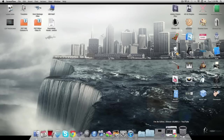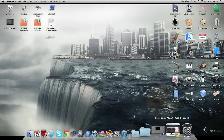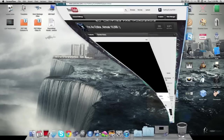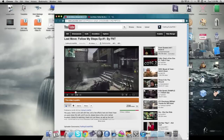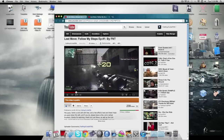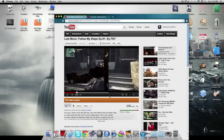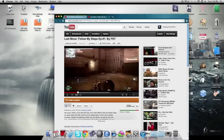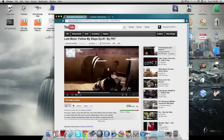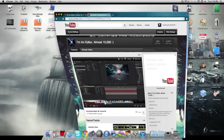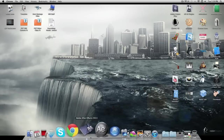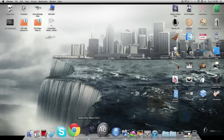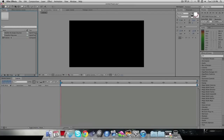Hey guys, my name is Fat Ninja Turtle and today I'm going to show you how to do a 3D transition like this. I made this edit a while ago and got a lot of requests on how to make stuff like that. It's really simple — I do it in After Effects and you can do whatever you want with it.